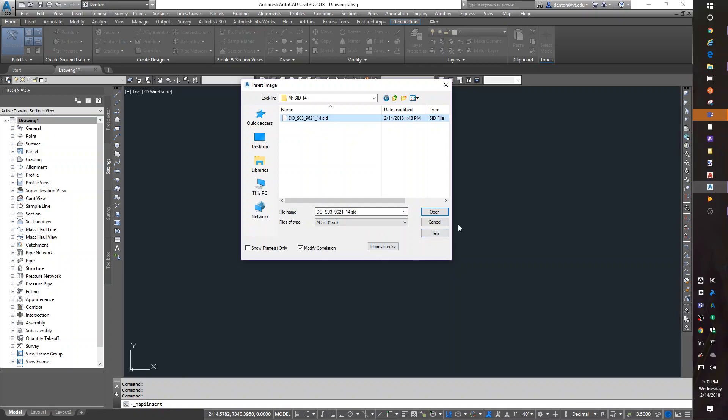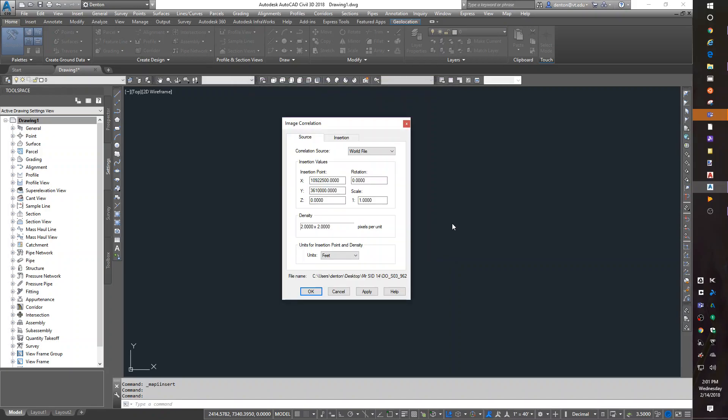What those do for me when I open this is they give me a world file. The world file says what is the X and Y coordinate where this picture belongs, and what scale density should it be. And you don't have to do anything. You just hit okay.